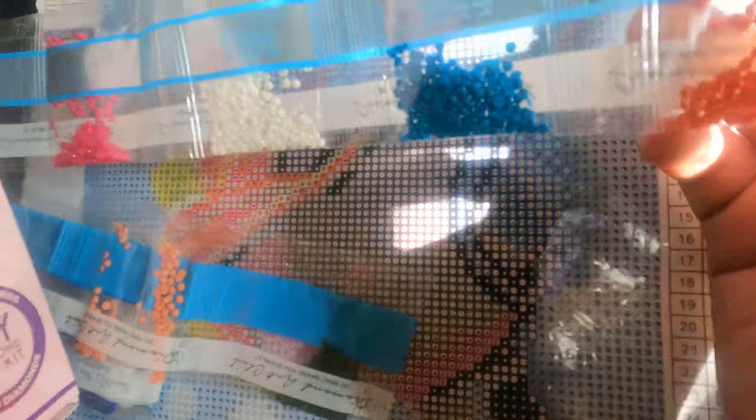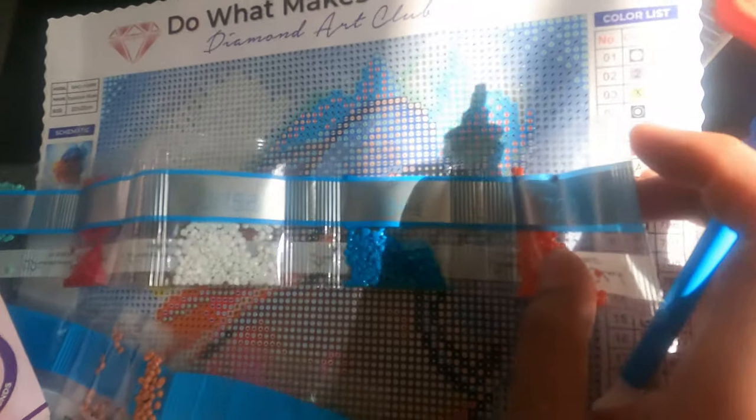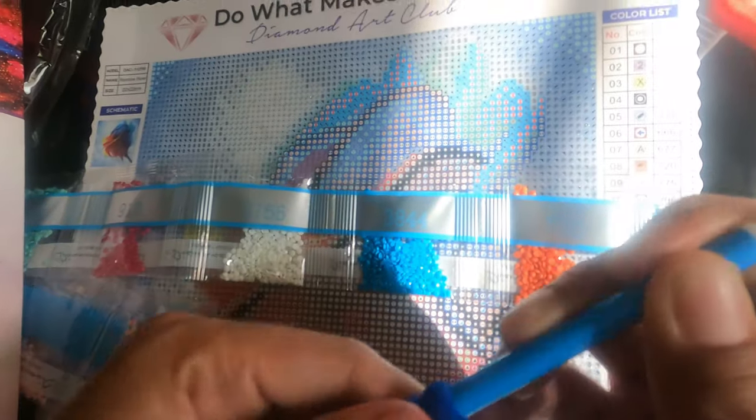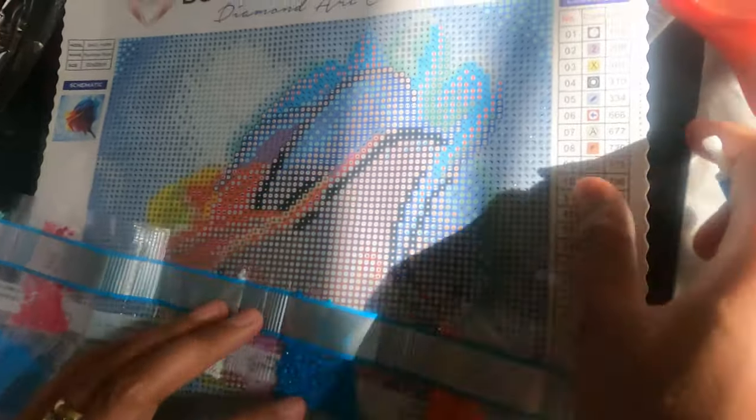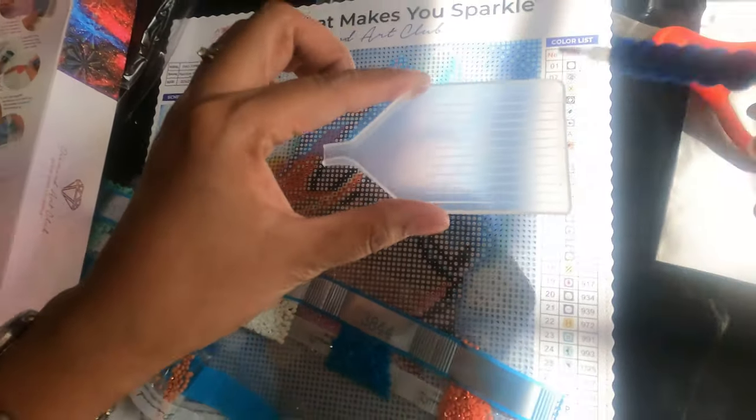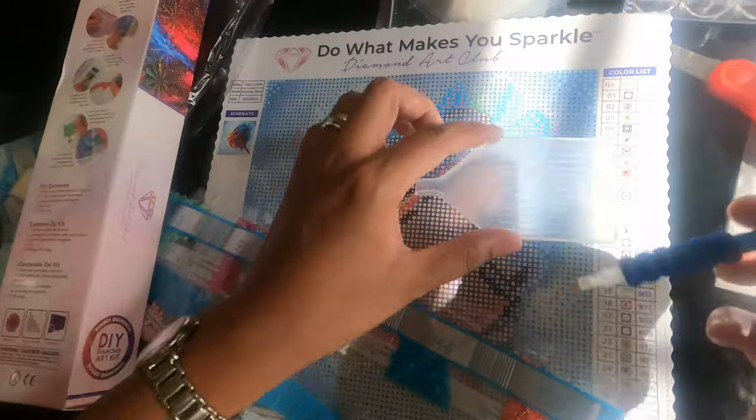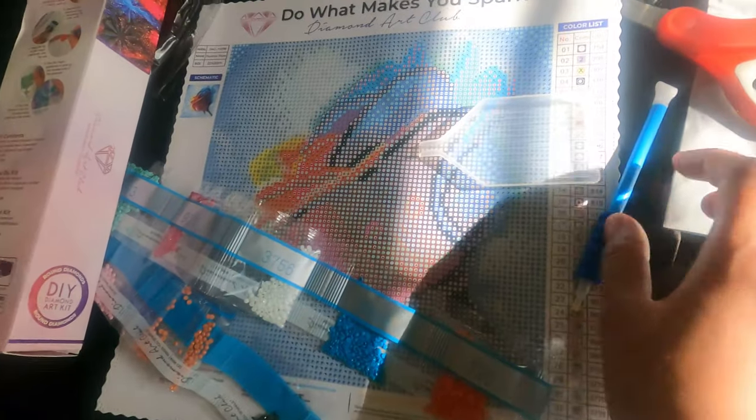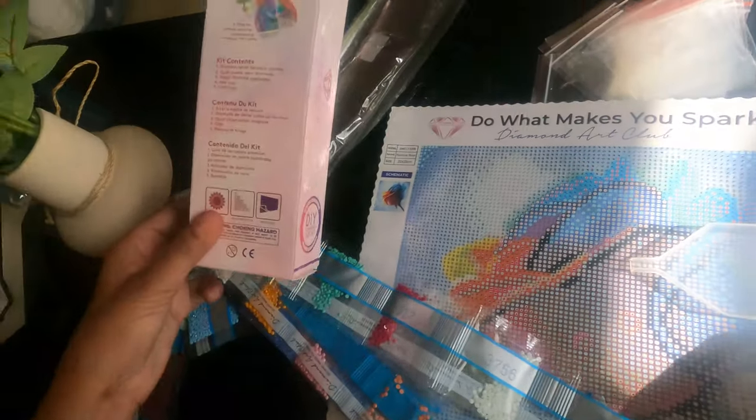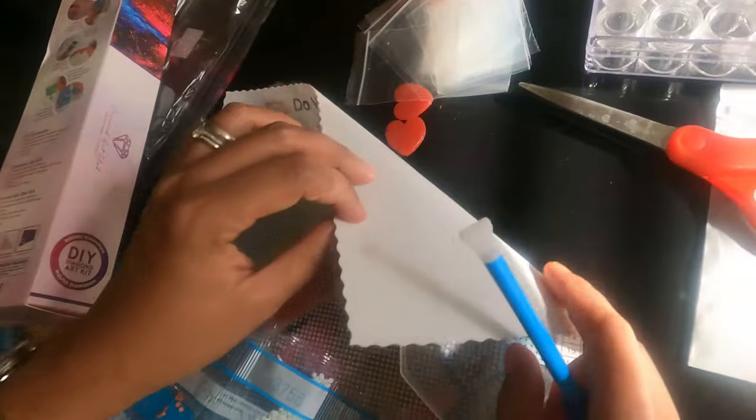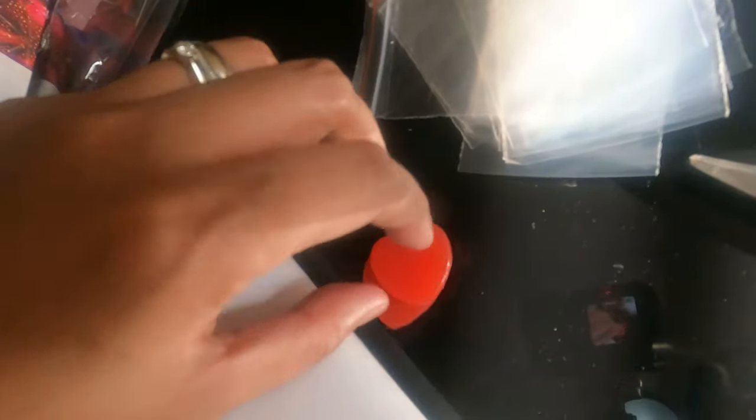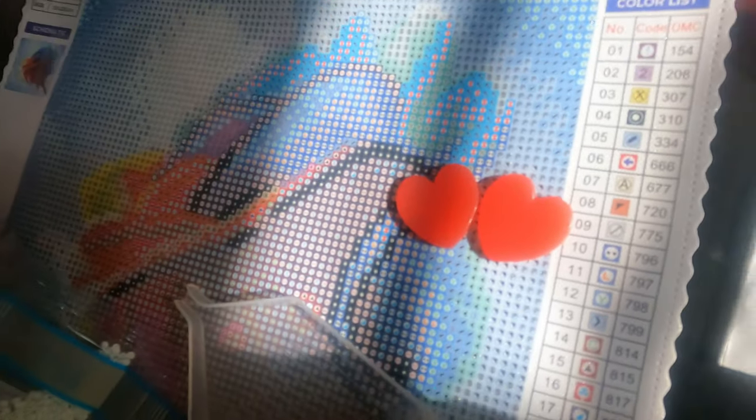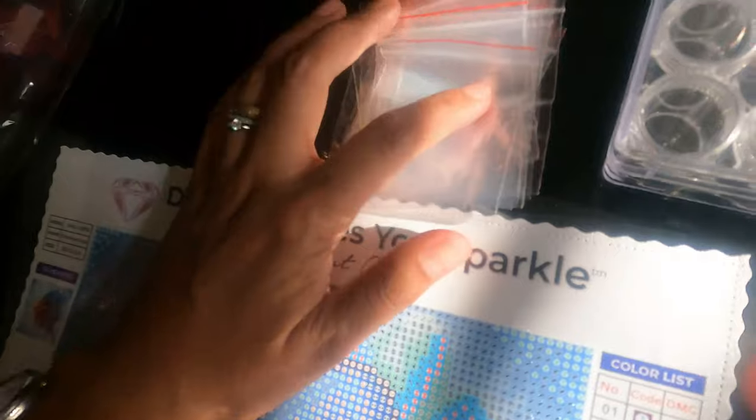This is the applicator, and this is the craft tray. You can place all your gems right here. I got two wax pads in heart shape, so you can see it here. These are the plastic bags for extras.